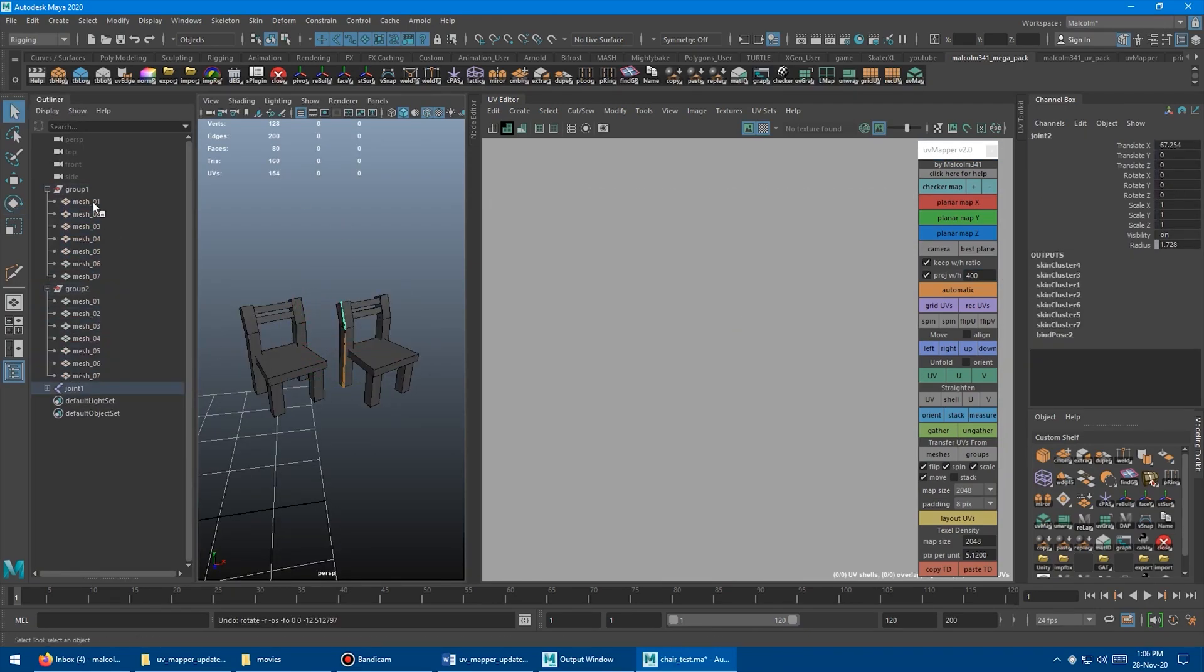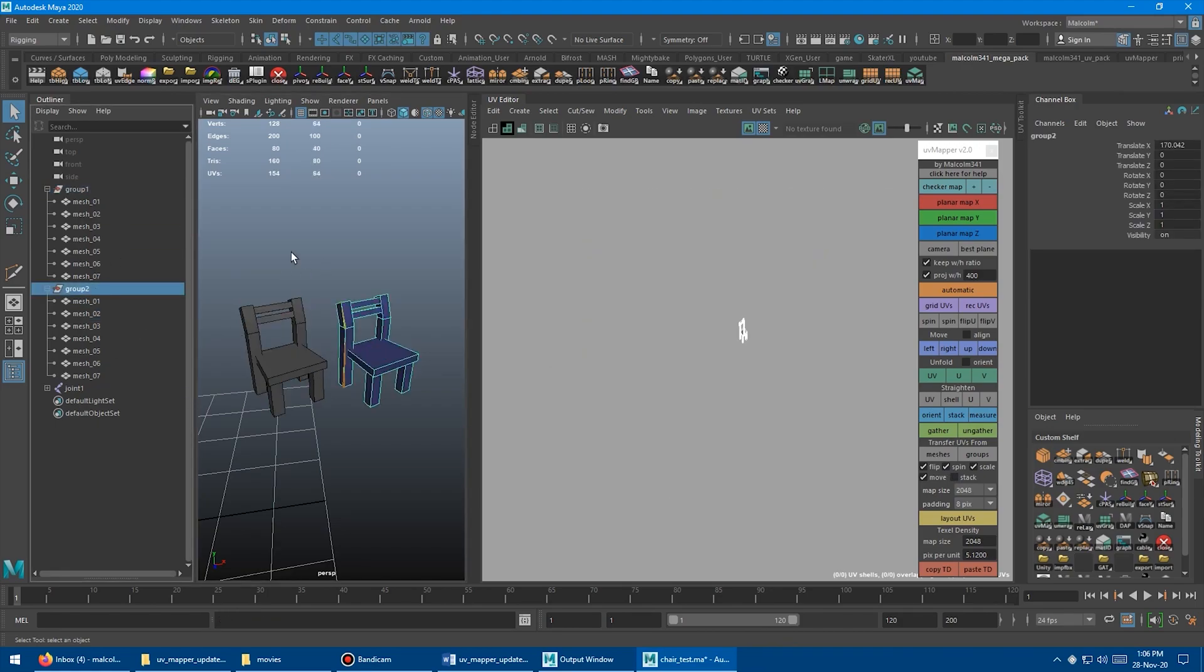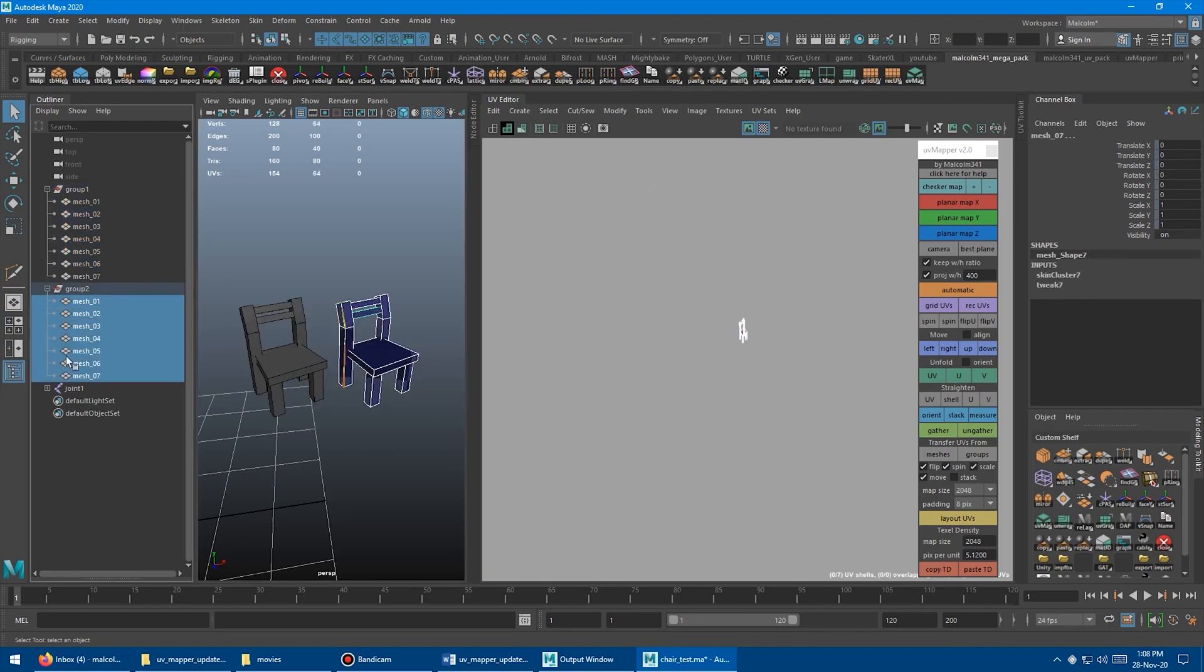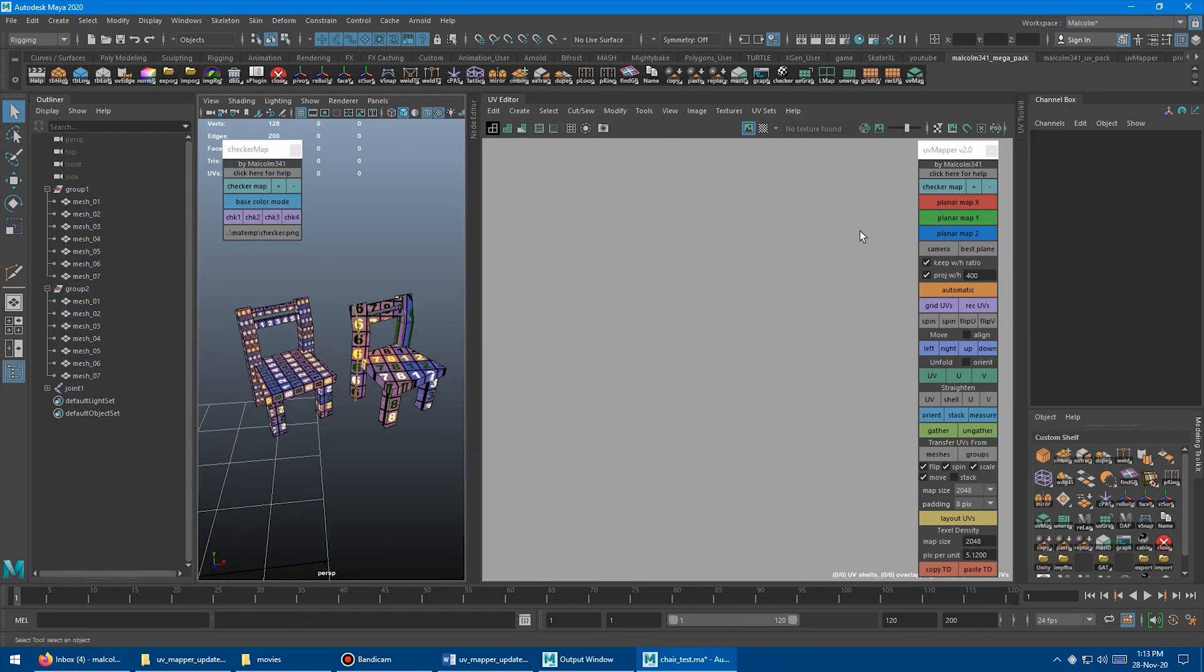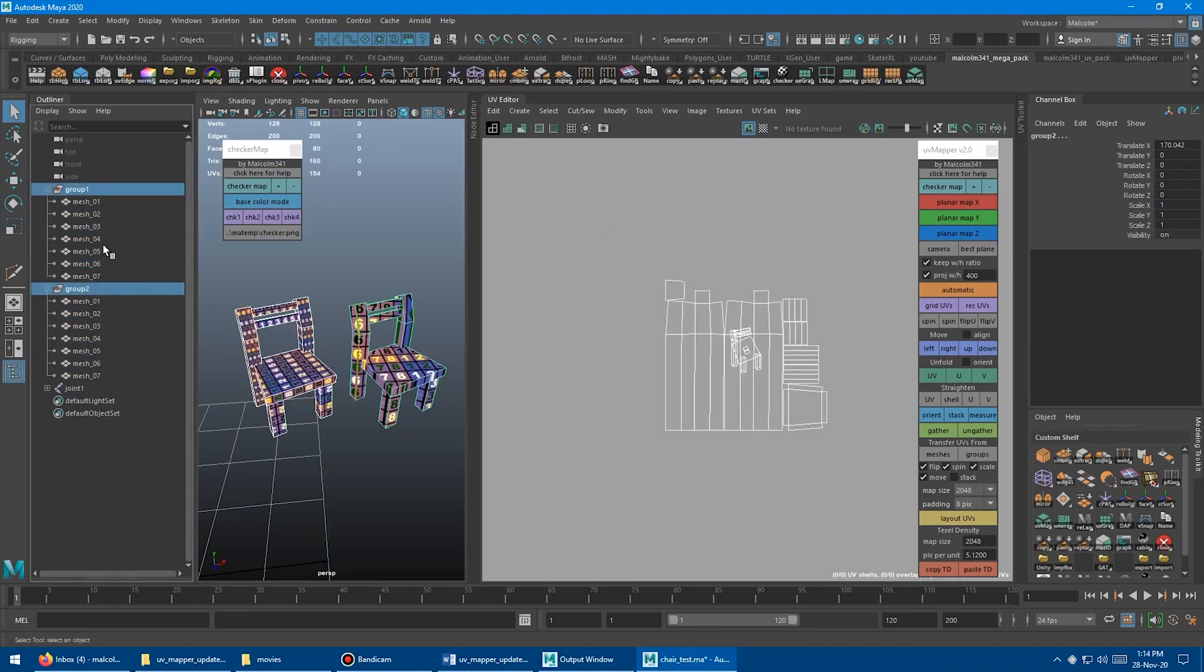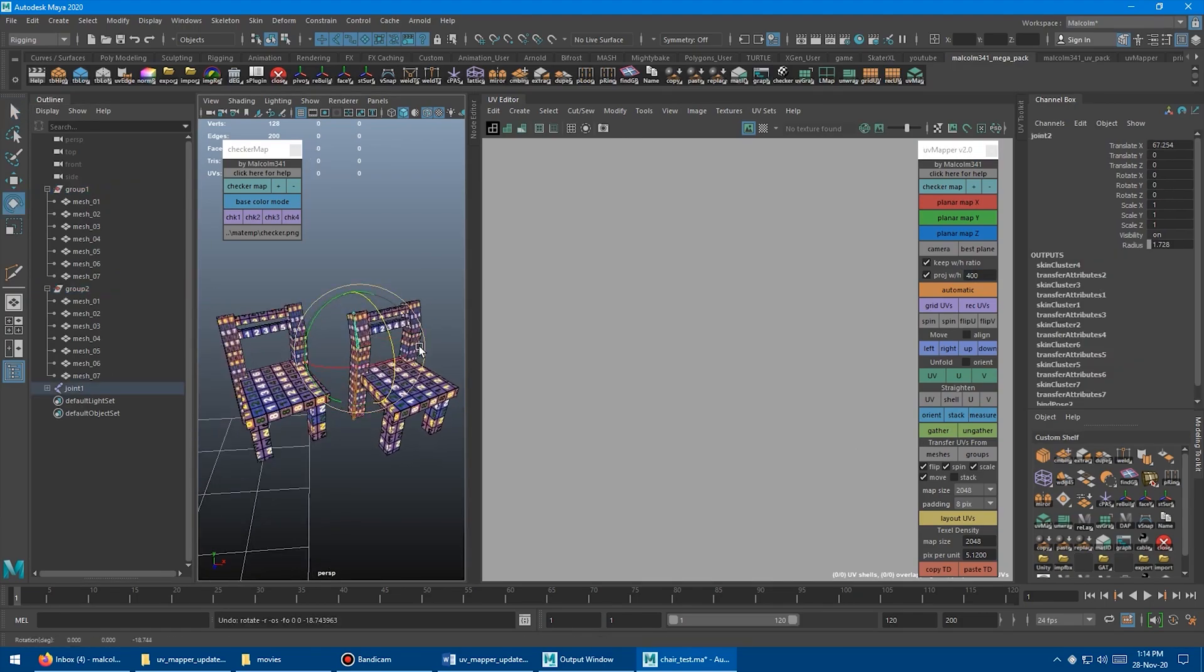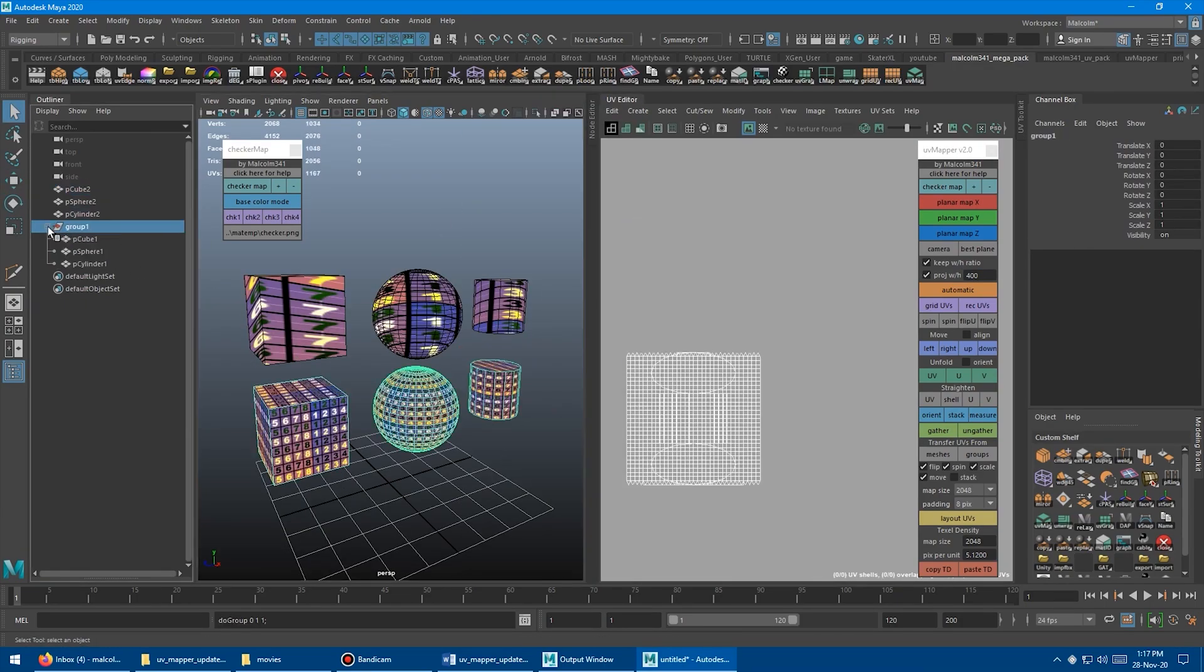You can find the XYZ projection, camera mapping, automatic, best plane, etc. You can set the textural density once and it will be set for all the types of UV mapping that you could apply to your object, which helps you keep a consistent textural density across all faces.